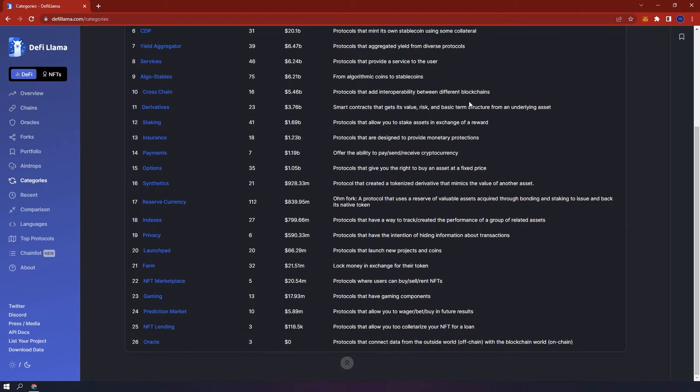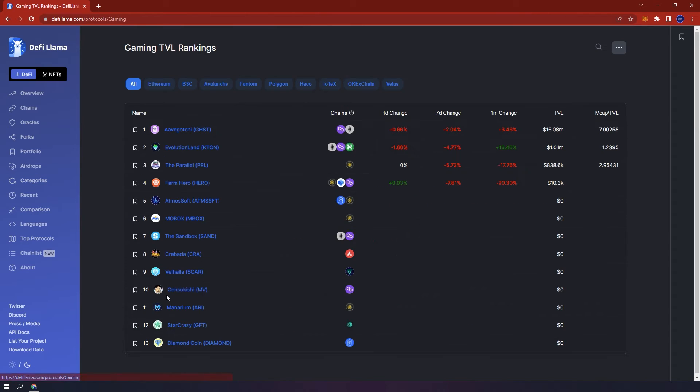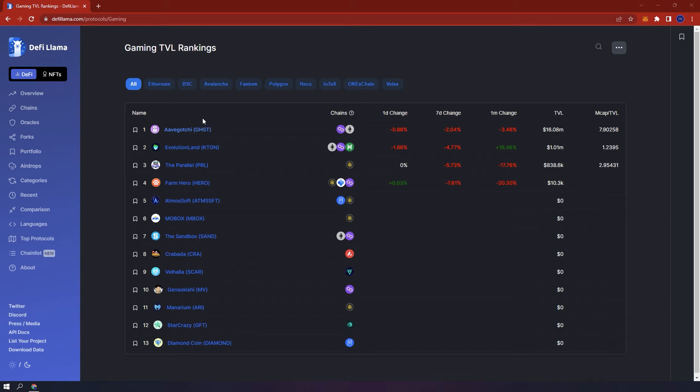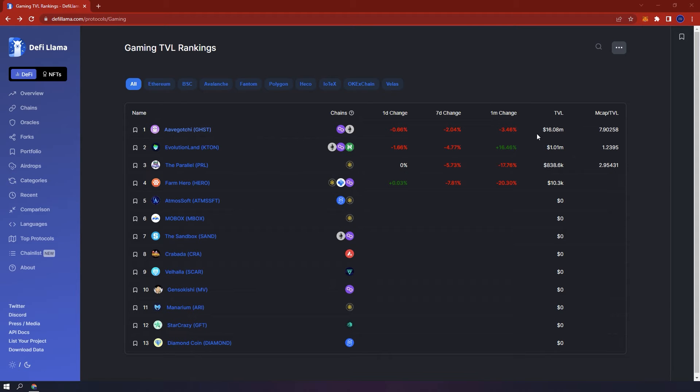If you click, for example, gaming, here you will be able to see an overview of all the DeFi gaming protocol TVL rankings. And you can also filter through chains. For example, Aavegotchi is number one with a TVL of around 16 million.